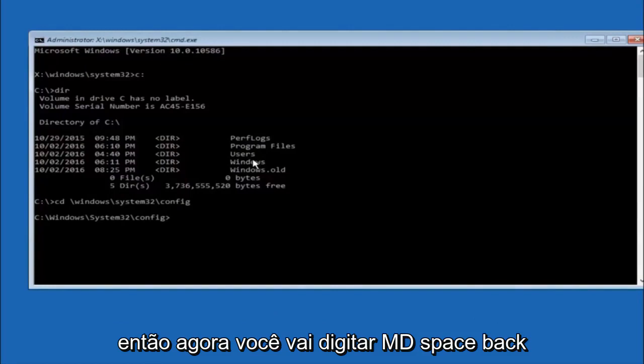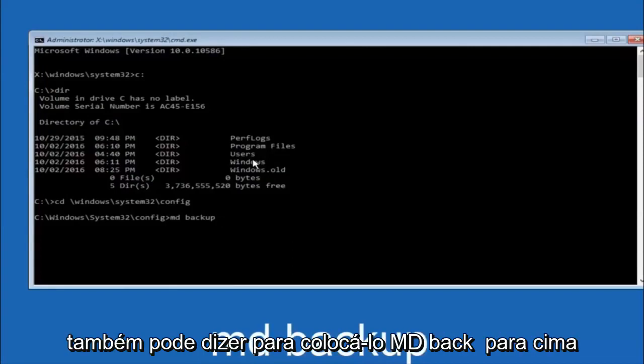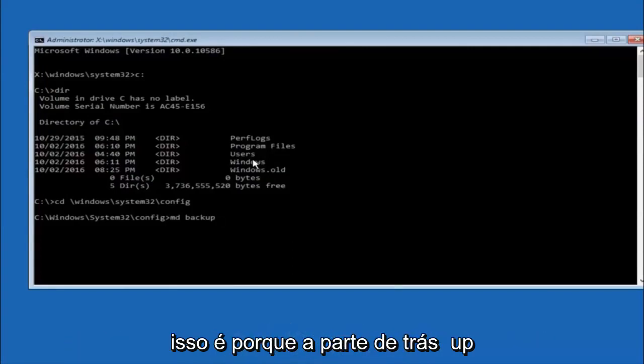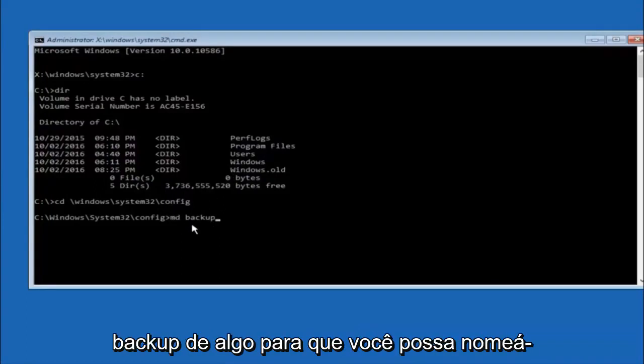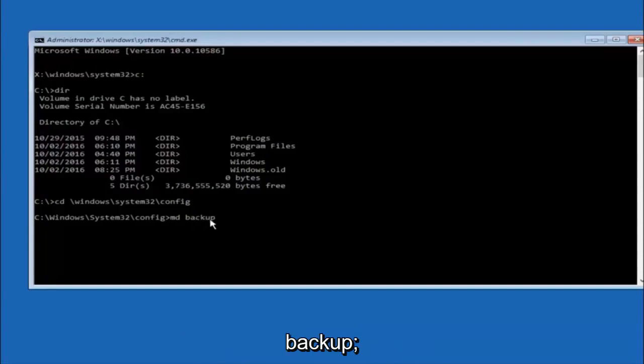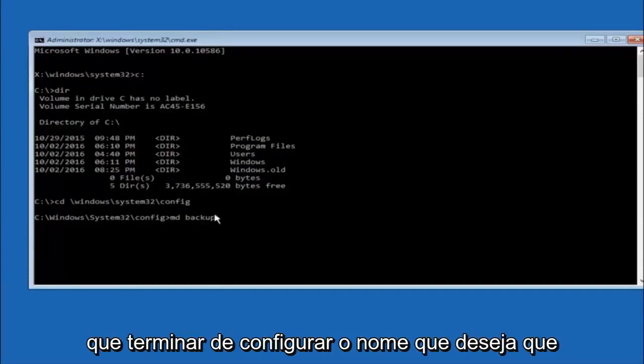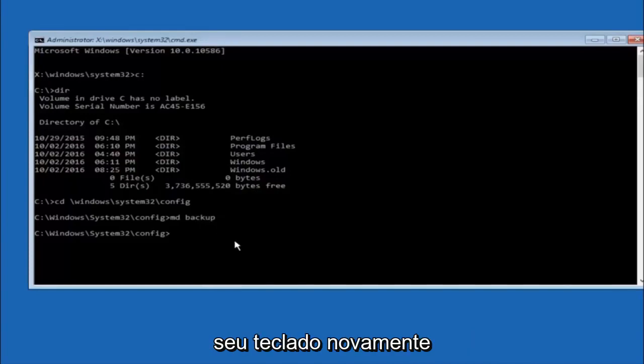So now you're going to type MD, space, backup. If you've seen other tutorials, it might also say to put down MD Backup. That's because the backup name is pretty common when you want to back something up. So you can name this whatever you want, it doesn't have to be backup. So if you've already made a backup folder in the past, you could do backup 1, for example. So once you're done setting the name you want the backup to be called, hit Enter on your keyboard again.